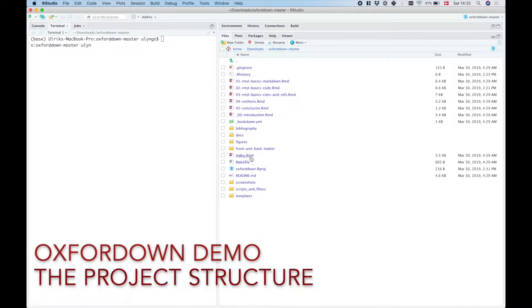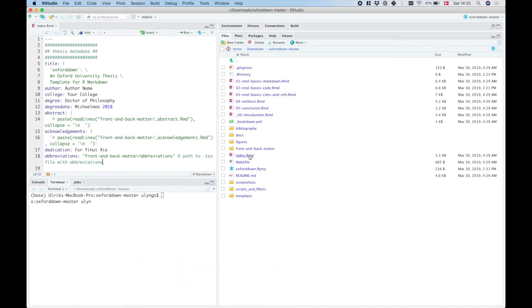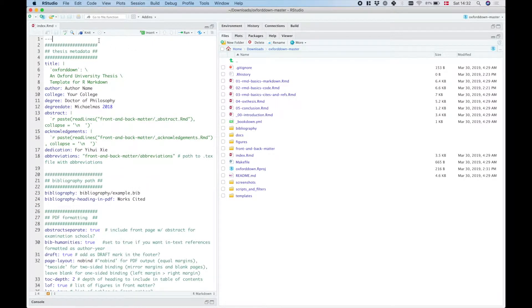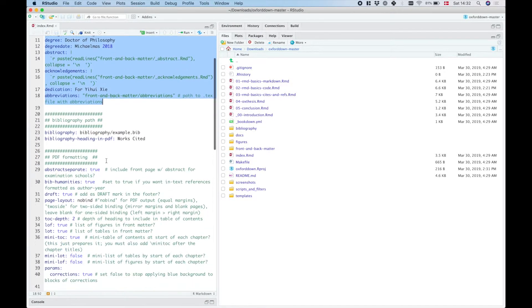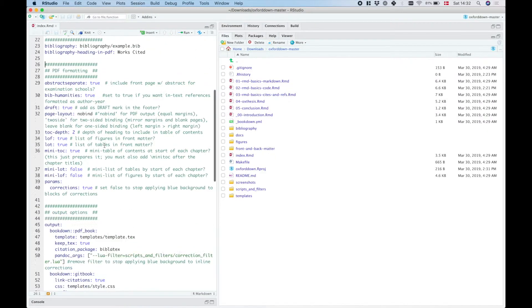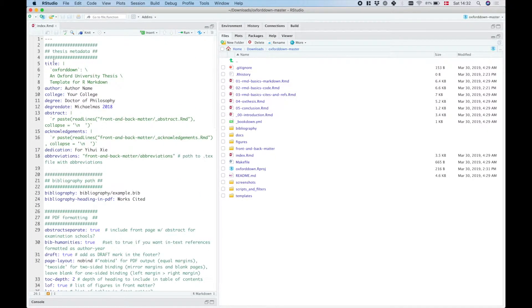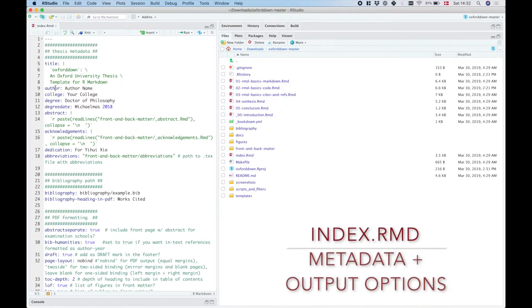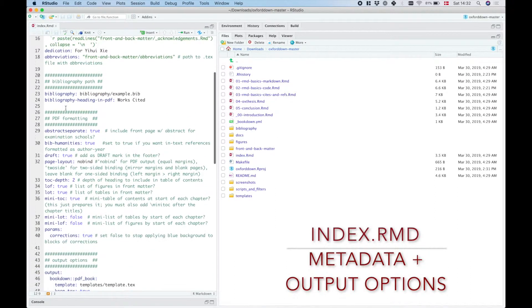There are a bunch of RMD files in the root folder here. The index.rmd file is where you set the metadata for your thesis along with a bunch of output options. You'll see that this is where you set things like the title, the name, the date and so on.